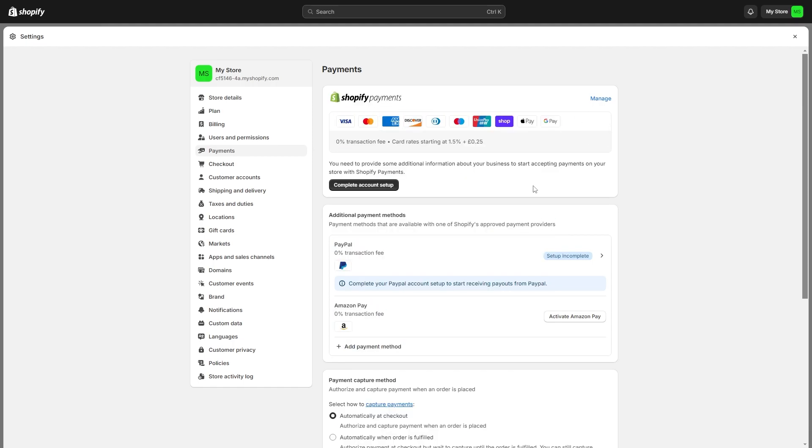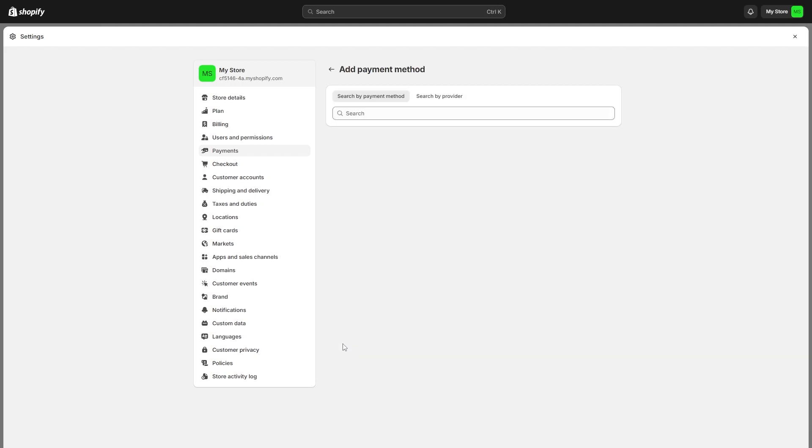Now if you do ever need to add any other payment methods to your store, you can simply come down to additional payment methods and choose to add them by clicking add payment methods right here and then searching for them. But other than that, that's how you can connect Stripe to Shopify. I hope you found this video helpful and thanks for watching.